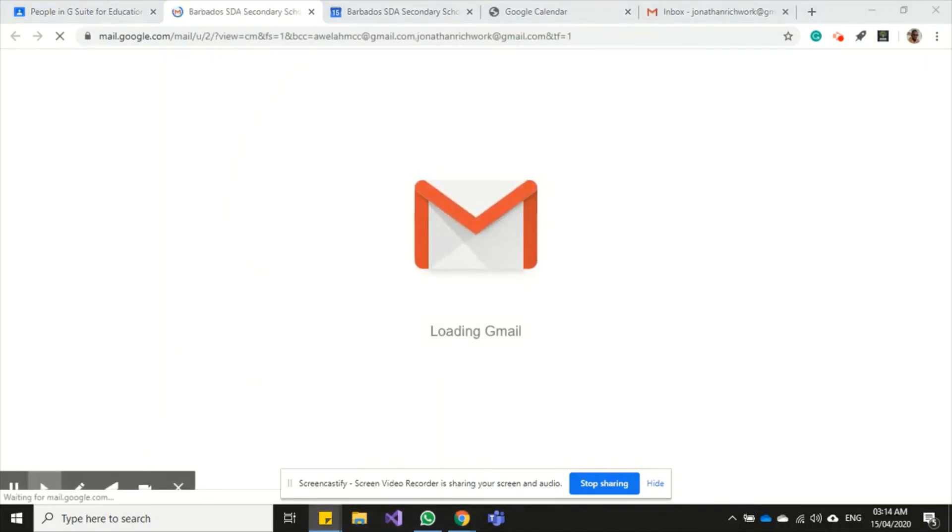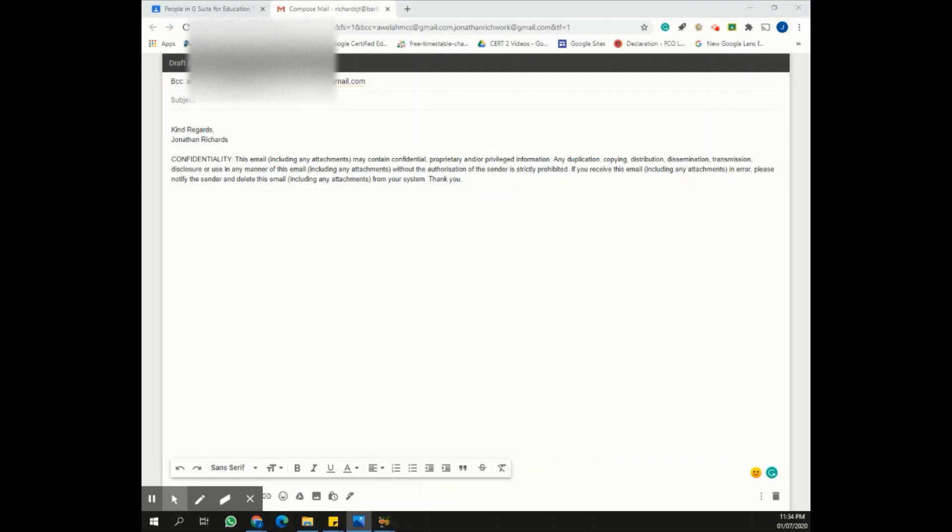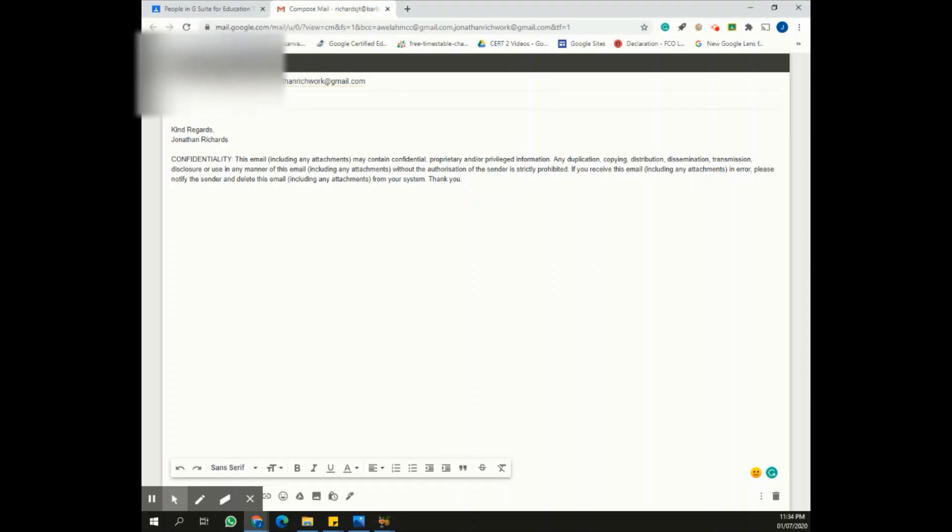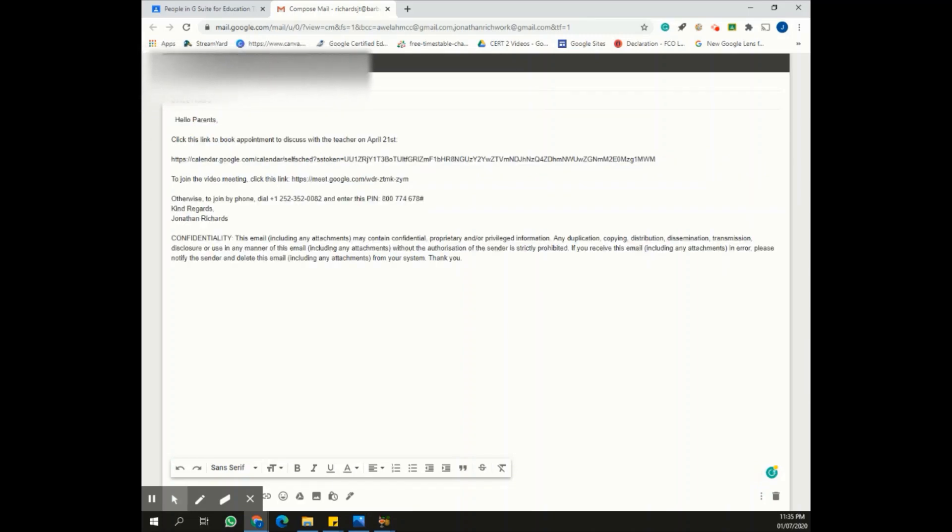It'll give me the option to create an email that I can send out to parents that will allow them to book an appointment and also join my office hours. I can add a subject and have my note here for my parents.